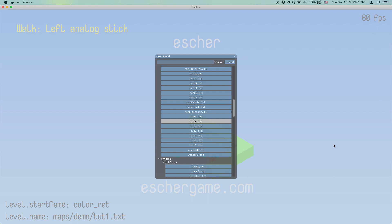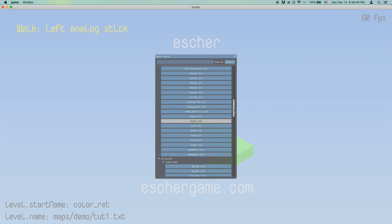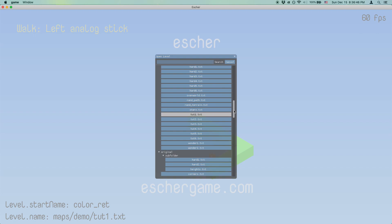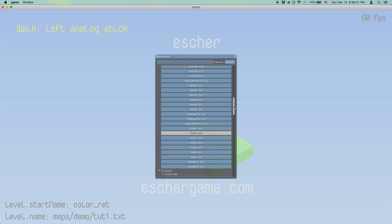First of all, everything goes through this same centralized level select menu, and when you open it, you can see it highlights and scrolls to the currently loaded level. This makes loading levels in the same folder pretty convenient.